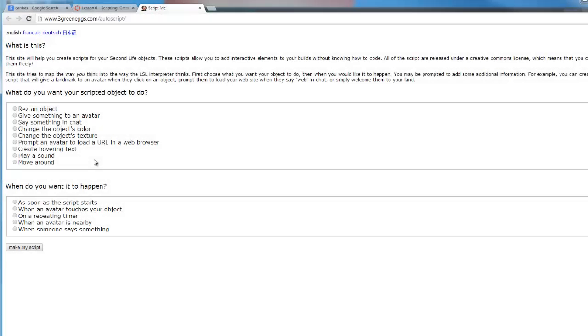This video is going to concentrate on creating scripts for OpenSim using a script generator. We're going to concentrate on creating a very basic script, the note card giver script. What this script will do is as a visitor or a student touches an object in our world, it's going to hand them a note card with information on it.